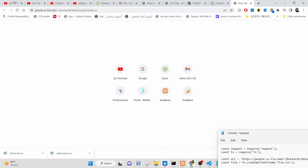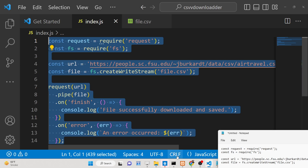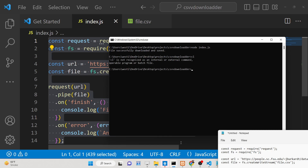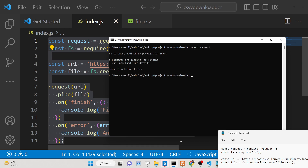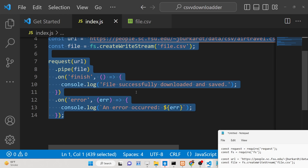We will be looking at how to use the request module inside Node.js. First of all, you just need to initialize your application and install this request module using 'npm i request'. This is the module — I have given all the source code in the description of this video, and I have written a complete blog post explaining each instruction in detail.